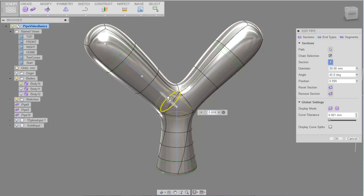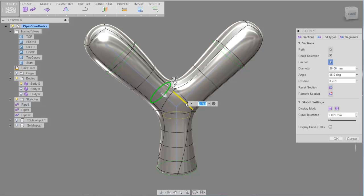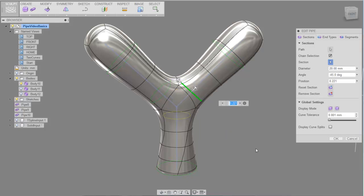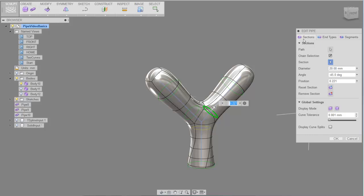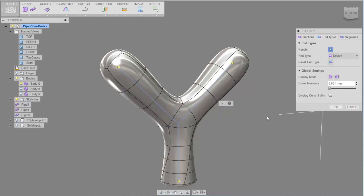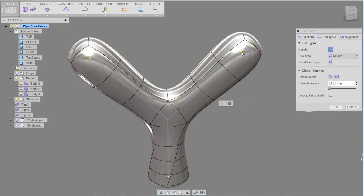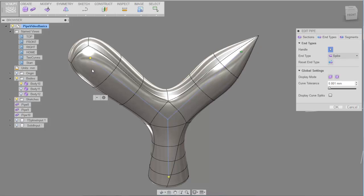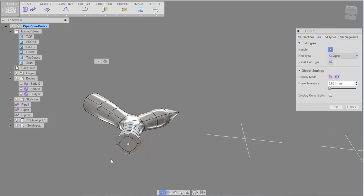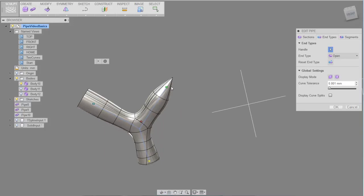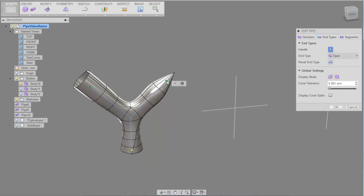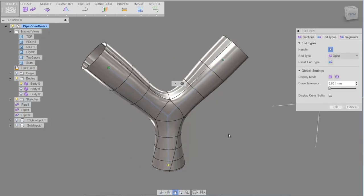The position and shape of the sections will affect the shape of the T-spline pipe. Now we'll move from the sections to the end types. End types define how the last joint is displayed — it can either be a spike, open, or square. You can use a combination of any of these three, or they can all be the same. You can pick multiples and modify them into whatever the selected end type is — so here we have two open and one square.